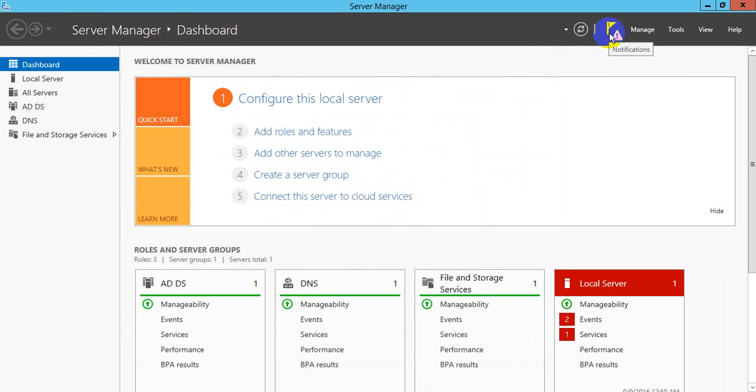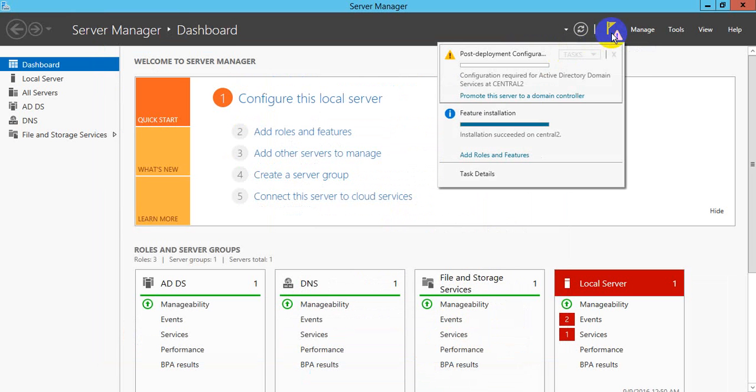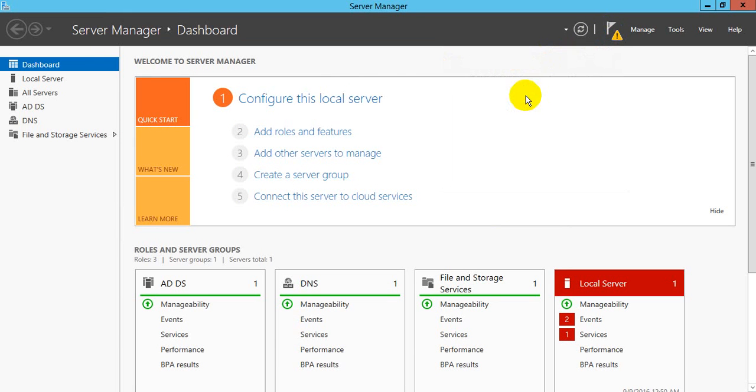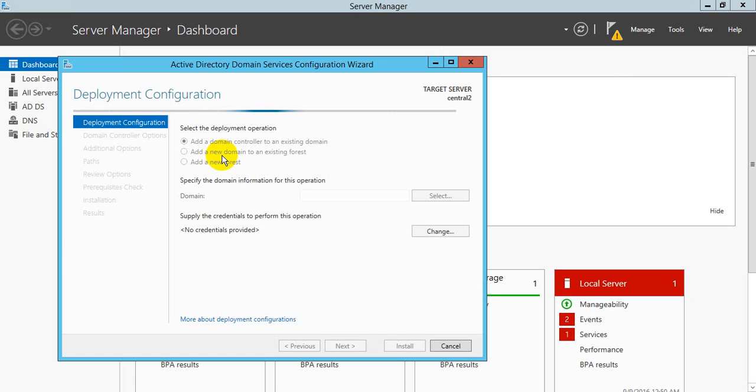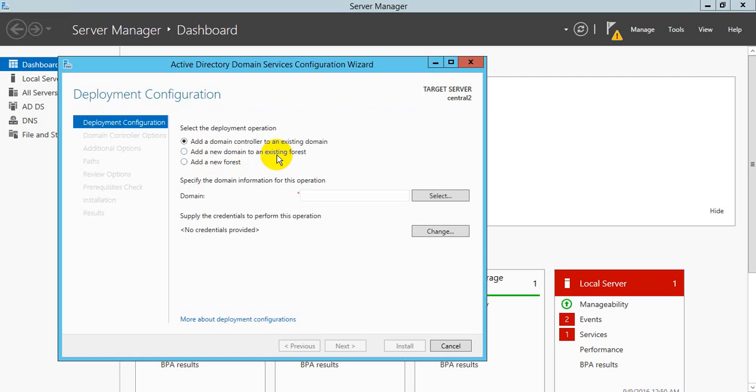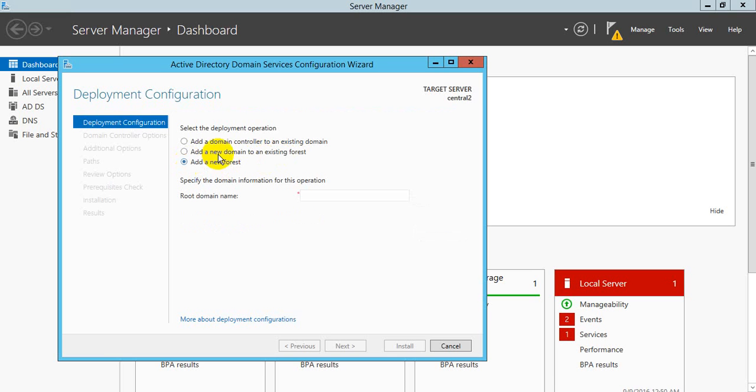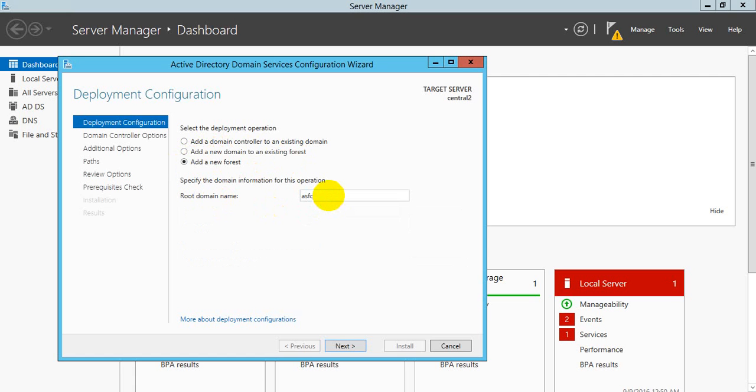Now we are going to add domain controllers in this machine. There are three options. If you already have an existing domain, you can add domain controller to that existing domain, or you can add new domain to an existing forest. If you are choosing our server alone, then you need to add a new forest. I am going for new forest.